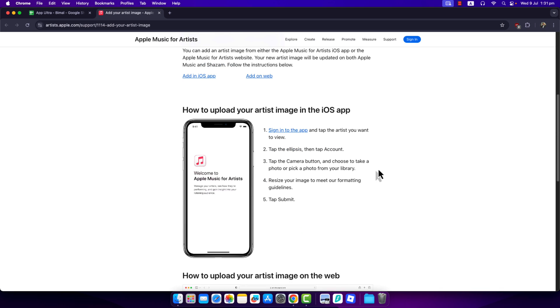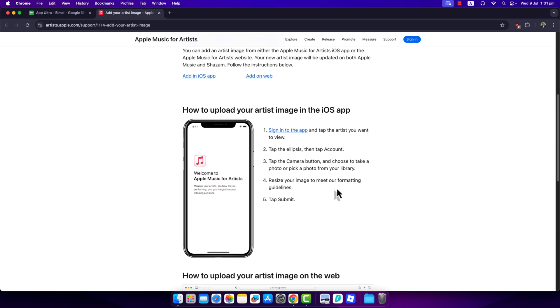Now if you're on the mobile app version of Apple Music for Artists, after you sign into the app, just tap on the artist you want to view, tap the ellipses icon, then tap on Account, tap the camera button, and choose to take a photo or pick a photo from your library. You can resize your image to meet the formatting guidelines and tap Submit.